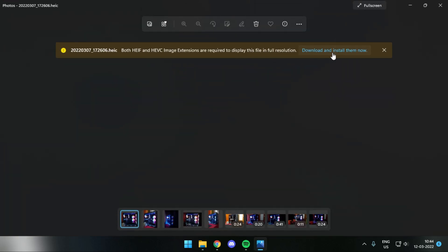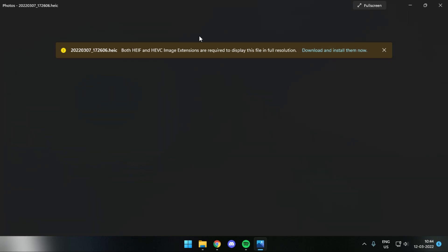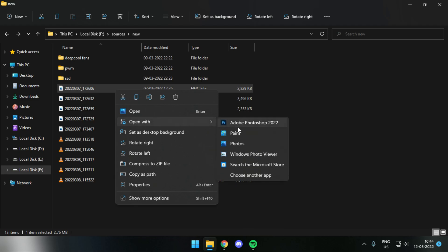Whatever photos you take on your phone, they are not saved as JPEG. Instead, they are saved with the extension HEIC, and the problem with HEIC is that it works fine on phones but you cannot open it on Windows.